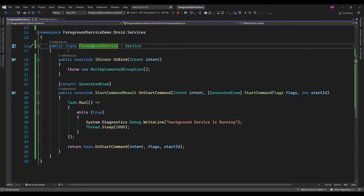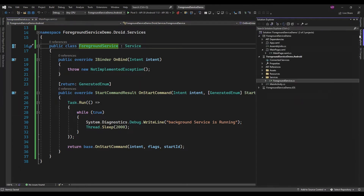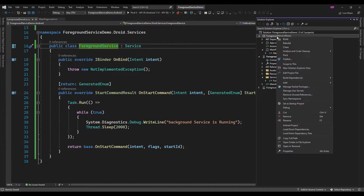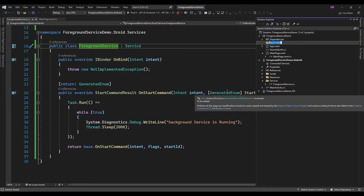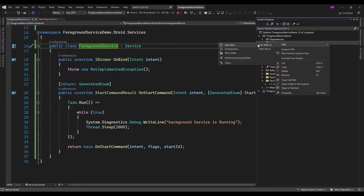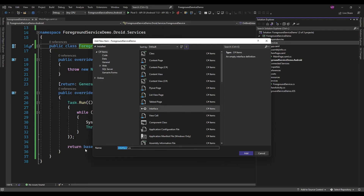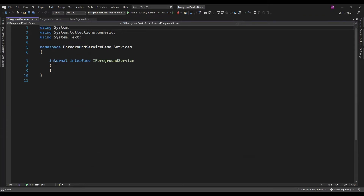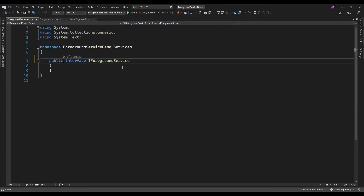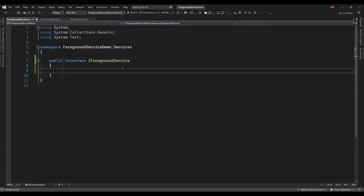Now we need to add some logic to invoke this service. For that I am just going to create an interface — IForegroundService — and in that I will add methods.